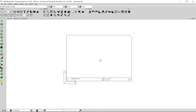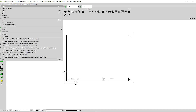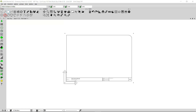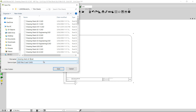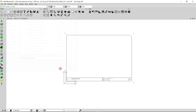Once I'm happy with my title block, I'm going to save it and give it a descriptive name. I'm going to click on File and then Save As, and here I'm going to type a descriptive name — for example, CAD International A3. I'm going to click Save. This is how you can personalize a default title sheet in Landworks CAD.